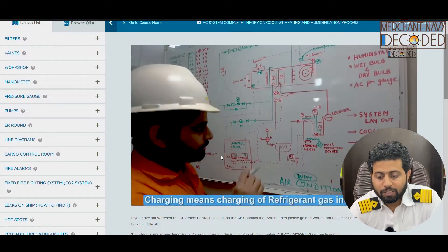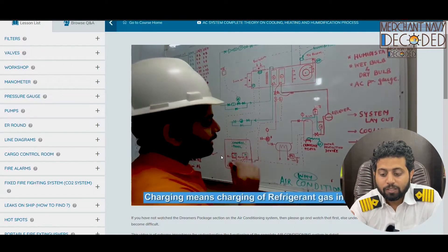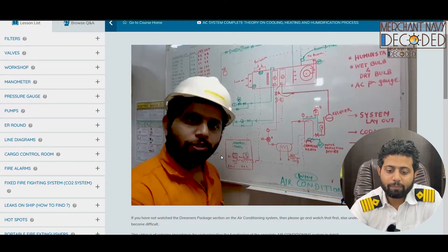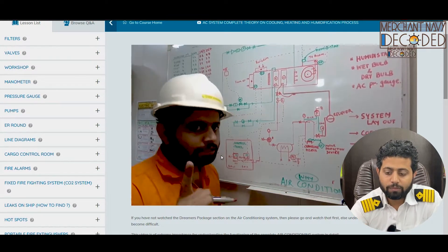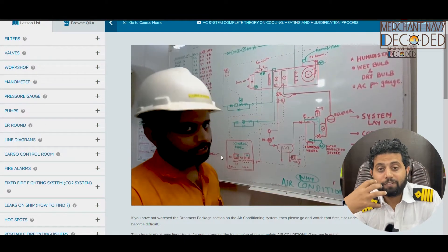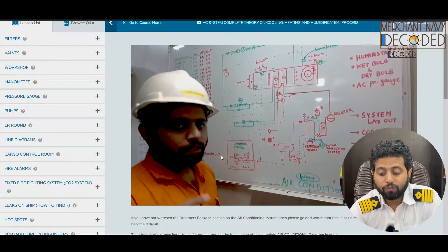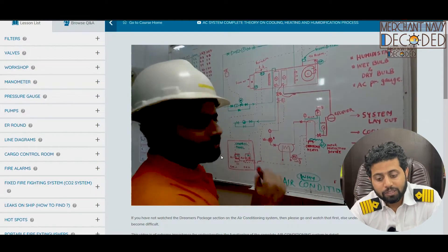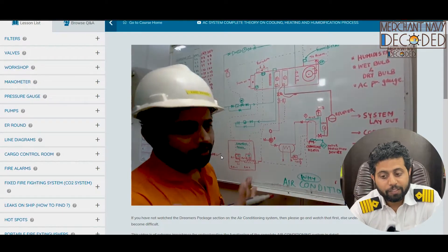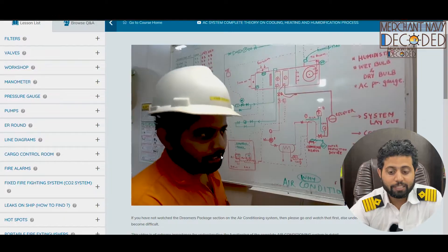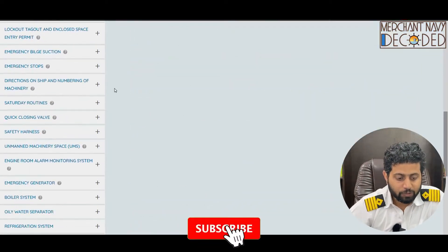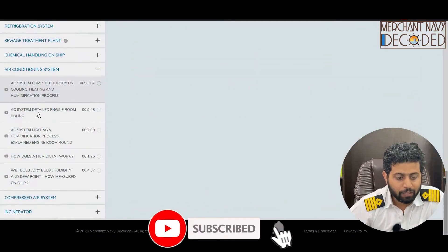In the AC system theory I explain the system layout, how cooling takes place on board ship, how we heat cabins when the ship is in a very hot climate, how heating takes place, and what a humidifier is. Everything is explained in this theory part.